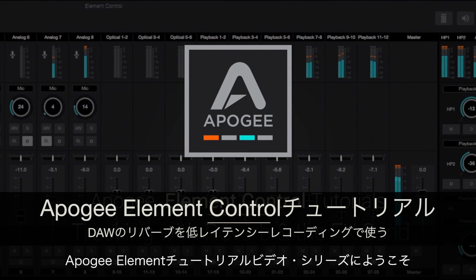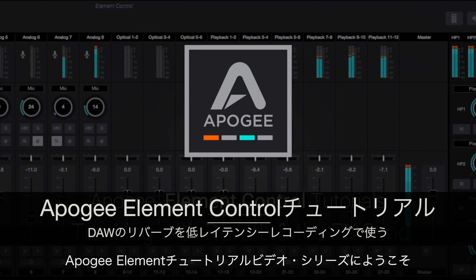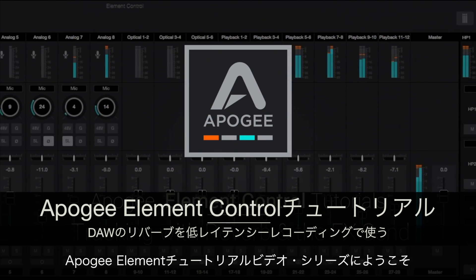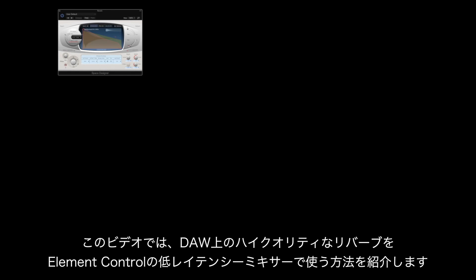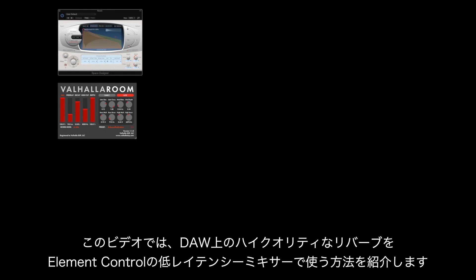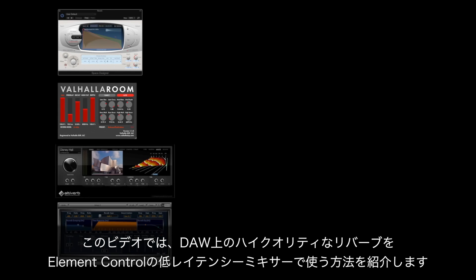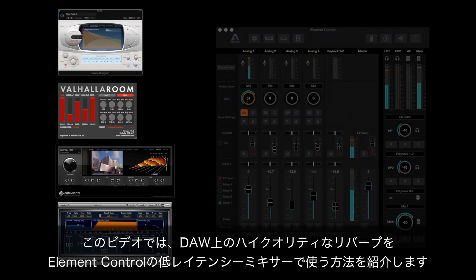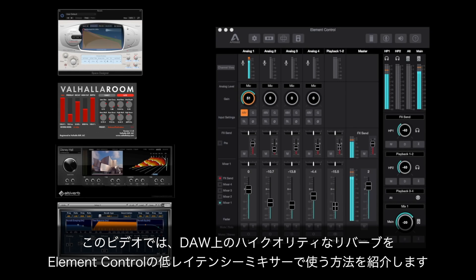Hi and welcome back to the Apogee Element series video tutorials. In this video we'll show you how to use your DAW's high quality reverb in Element Control's low latency mixer.